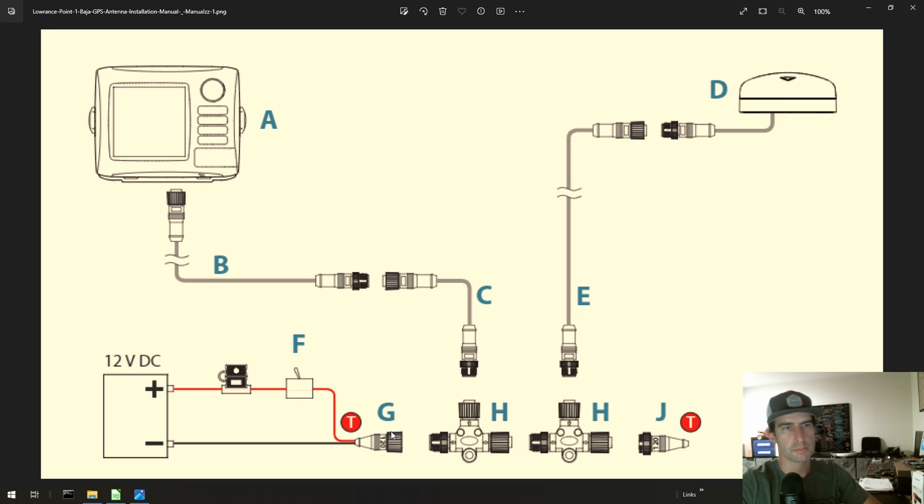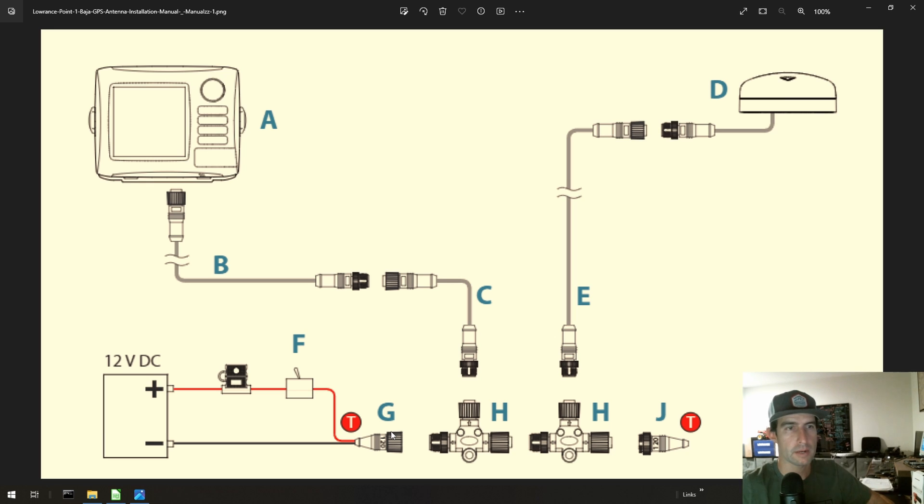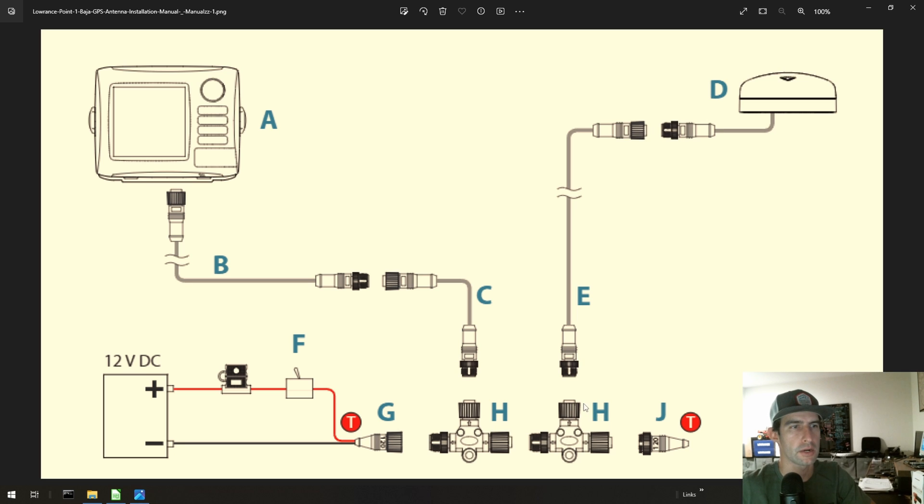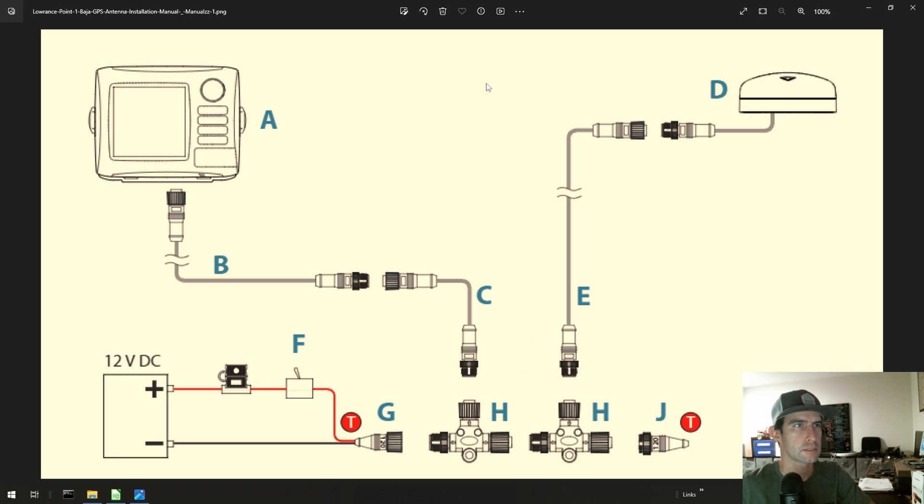So as you expand the network out, it actually becomes really convenient from a wiring perspective, because then all you need to do is come in here and add another one of these T connectors, these letter H items, and then you just split off another device.